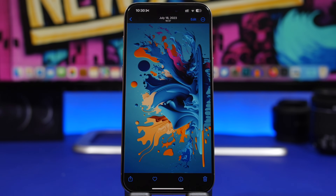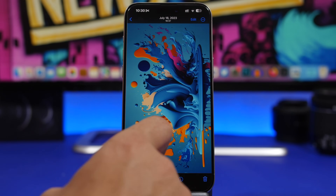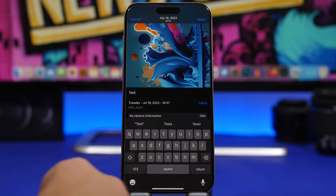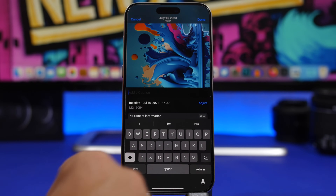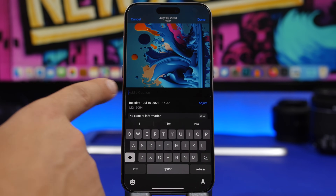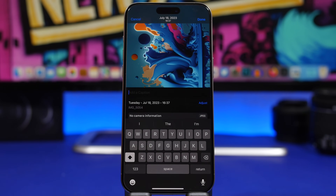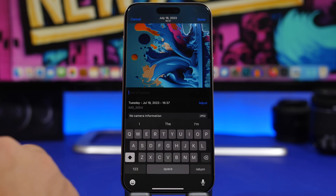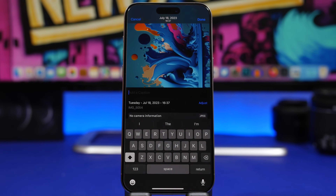To add captions to your pictures, which allows you to easily find them in the Photos app, it's very simple. On any picture, just swipe up and you'll see the caption field. If I delete the existing one it will say 'Add a Caption.' Just add anything that describes that picture, and you'll be able to use that caption to quickly find the photo later.